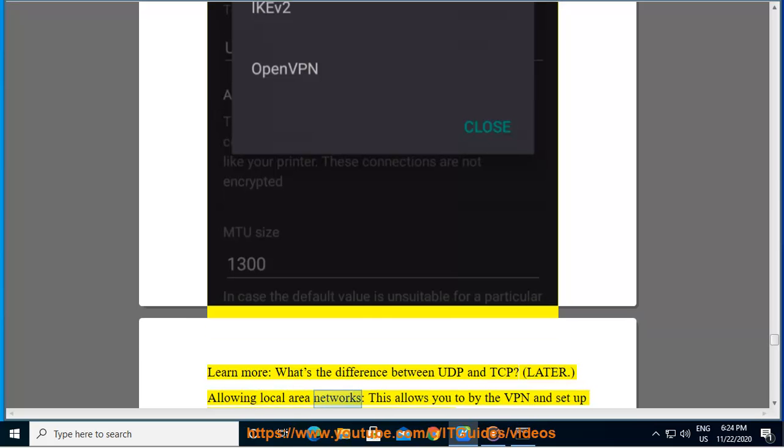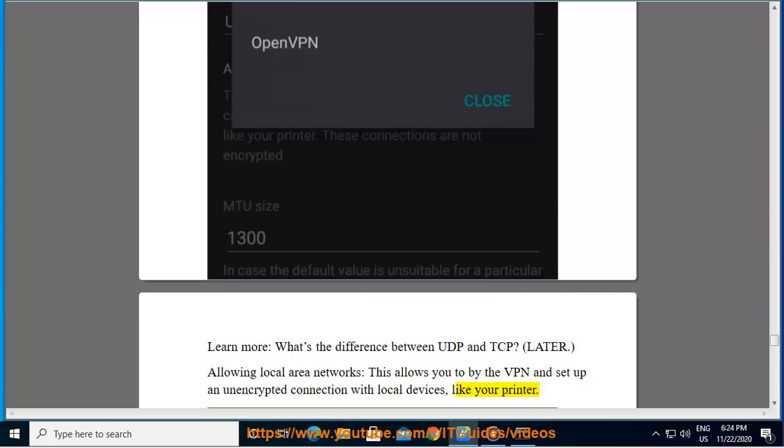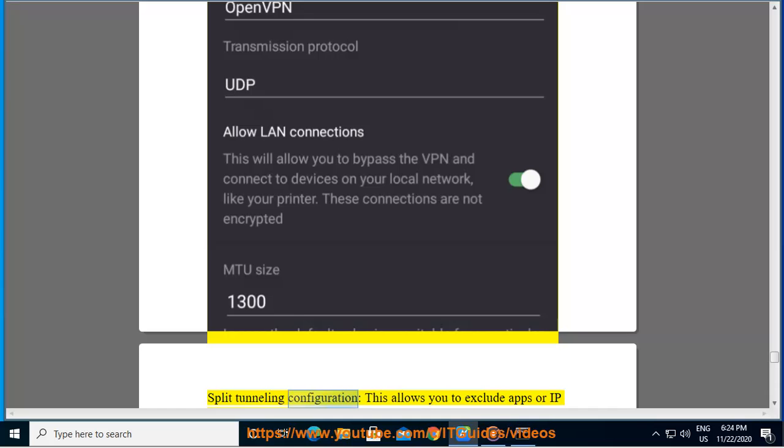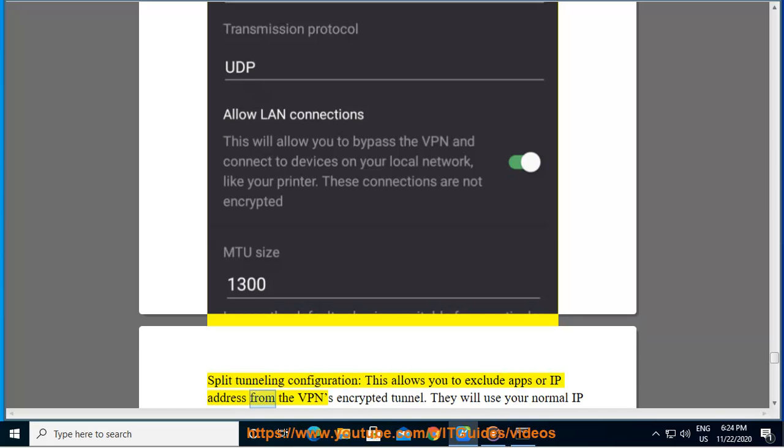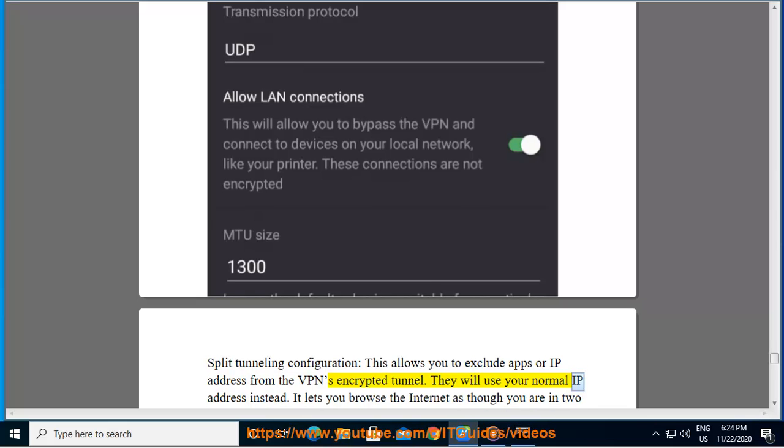Allowing local area networks, this allows you to bypass the VPN and set up an unencrypted connection with local devices, like your printer. Split tunneling configuration, this allows you to exclude apps or IP address from the VPN's encrypted tunnel. They will use your normal IP address instead. It lets you browse the internet as though you are in two places at once.